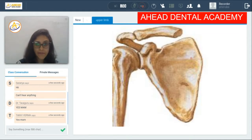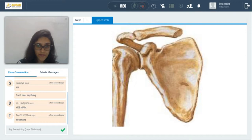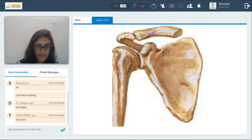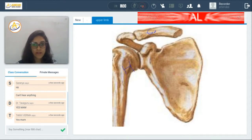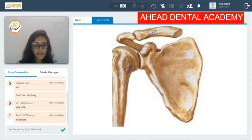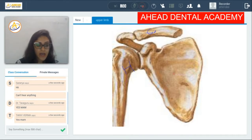And medially, the acromion process is articulating with the clavicle. So this is your clavicle, and this is your humerus. I'm just writing it for clarity — this triangular flat bone is your scapula.